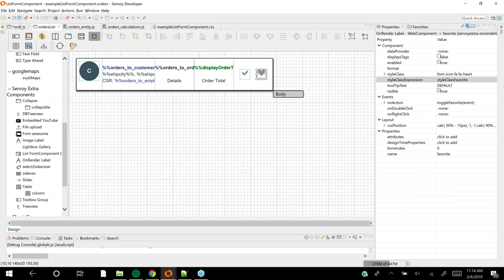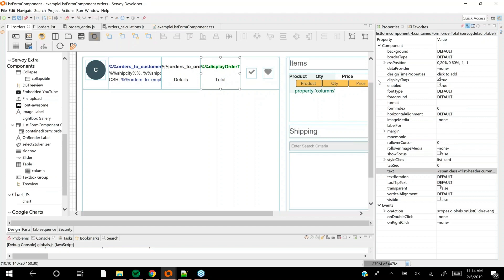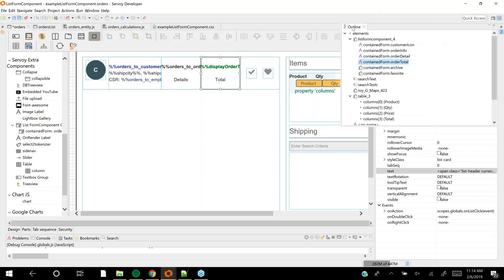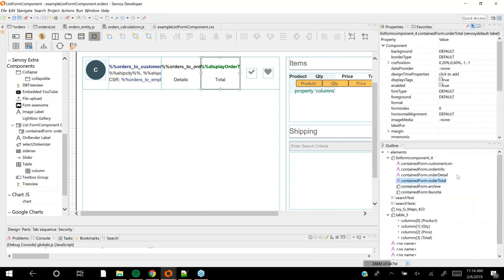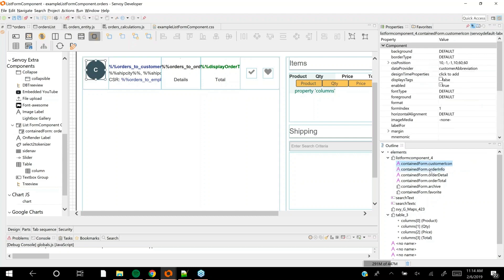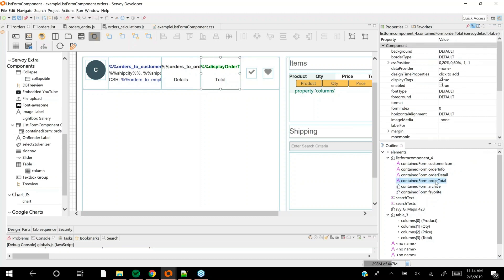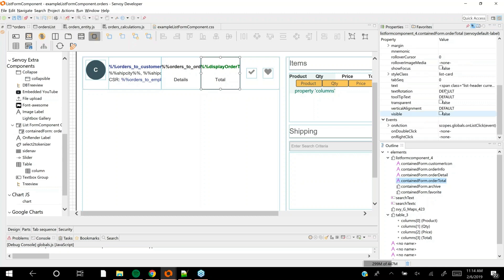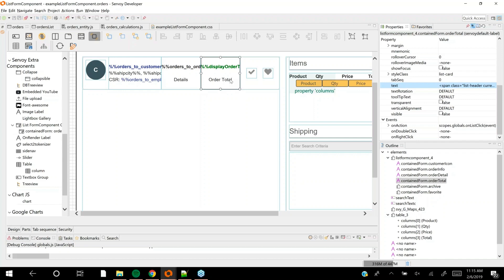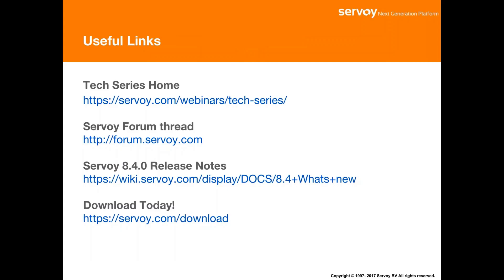You can see the namespace of the form component in the outline view. There's name spacing - I have elements dot list view form component, and I can actually have the properties of each named component on that form component. I can inspect the order total and see the change I made. If I wanted to revert that, I could right-click and restore default value. It won't put it back to blank - it'll put it back to what was on the original blueprint. So there's a sort of inheritance of UI properties.